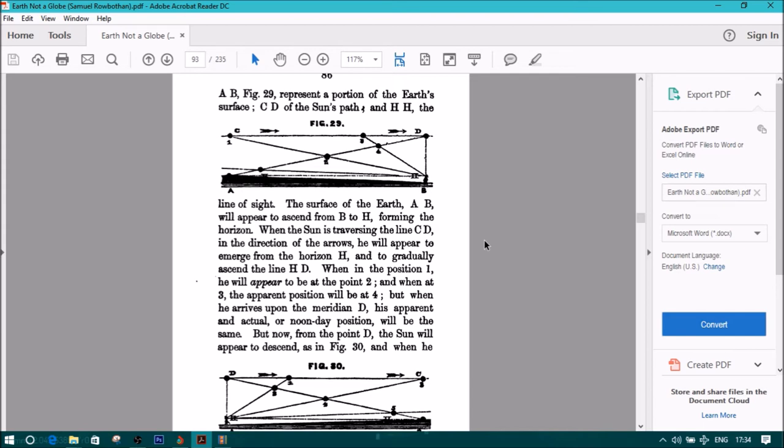When the sun is traversing the line CD in the direction of the arrows, he will appear to emerge from the horizon H and to gradually ascend the line HD. When at position 1, he will appear to be at the point 2, and when at 3, the apparent position will be at 4. But when he arrives upon the meridian D, his apparent and actual or noonday position will be the same.